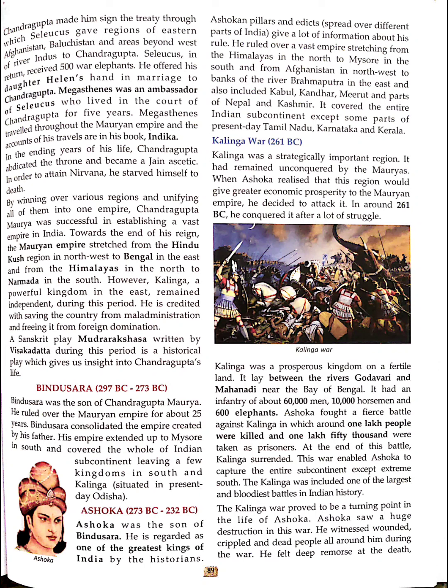Ashokan pillars and edicts spread over different parts of India give a lot of information about his rule. He ruled over a vast empire stretching from the Himalayas in the north to Mysore in the south, and from Afghanistan in the northwest to the bank of the river Brahmaputra in the east. It also included Kabul, Kandahar, Herat, and parts of Nepal and Kashmir.